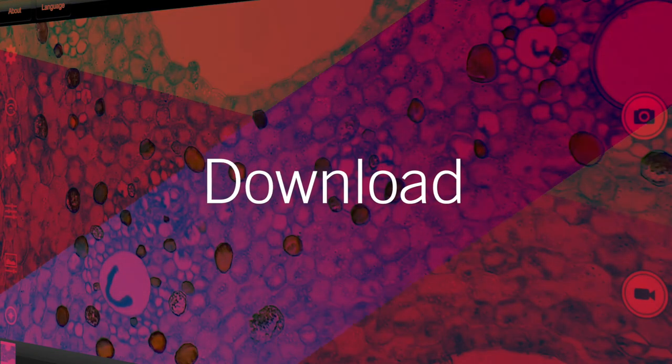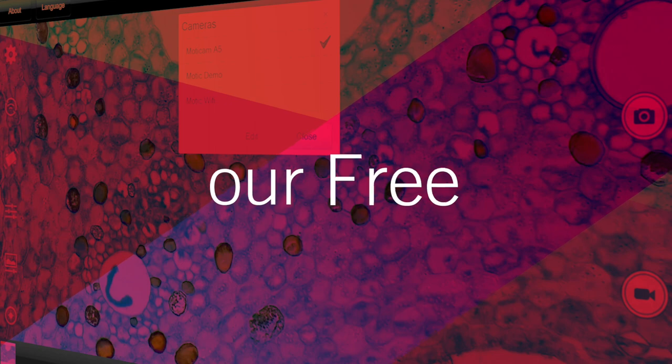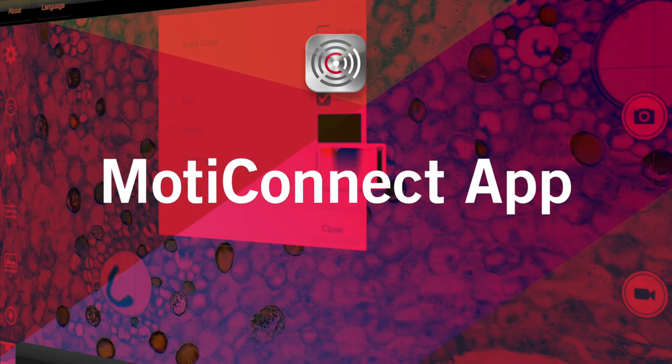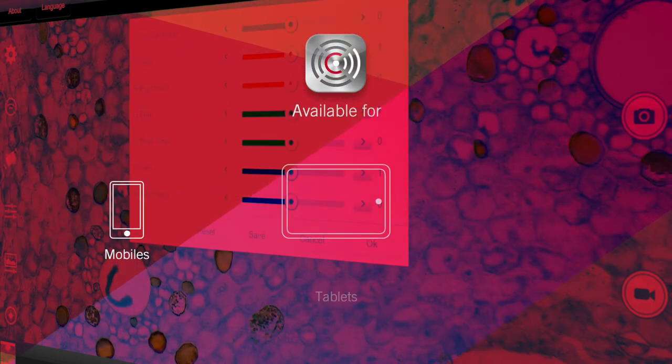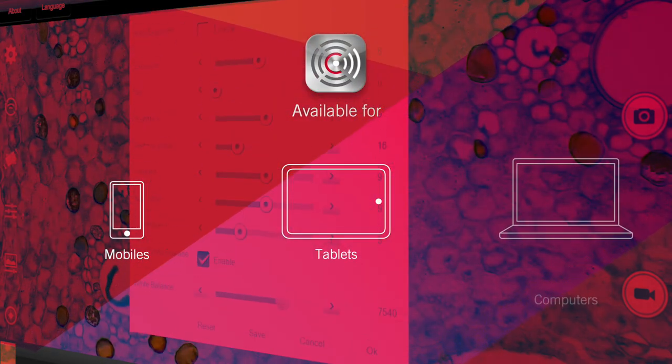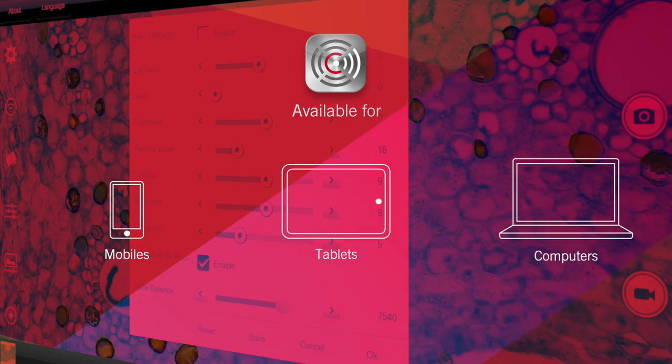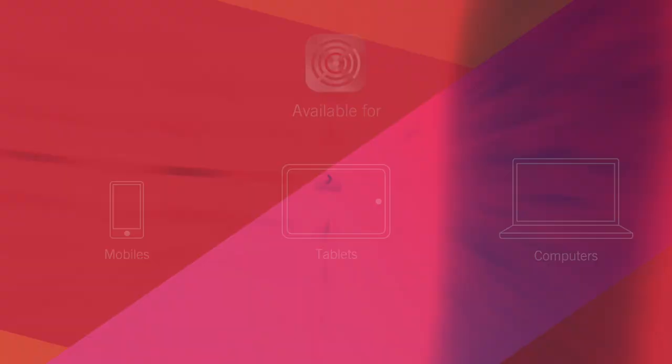Start working straight away with our free Motoconnect app. As you can see, it's fast and easy to use. Thanks for watching this video and see you next time!